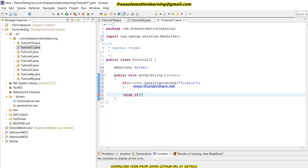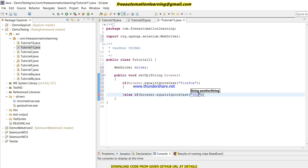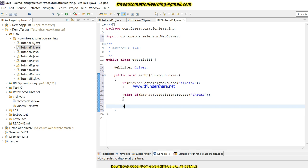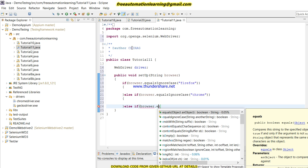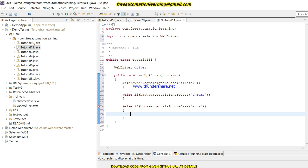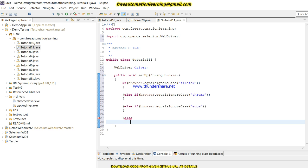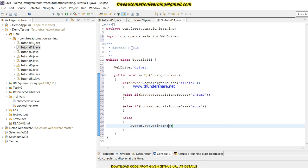I'll write it this way: browser.equalsIgnoreCase — if Firefox, write the code for Firefox; else if browser.equalsIgnoreCase for Chrome, write the code for Chrome; else if browser.equalsIgnoreCase for Edge, write the code for Edge; else print a message: 'Please check browser type'.